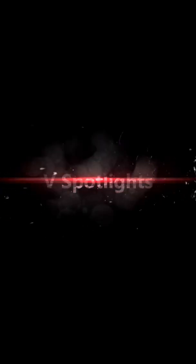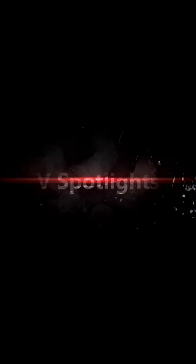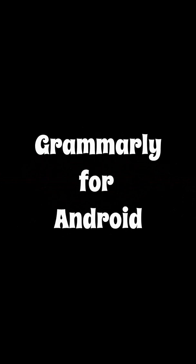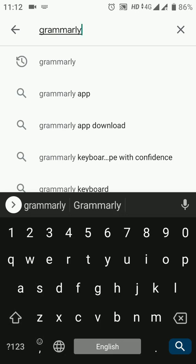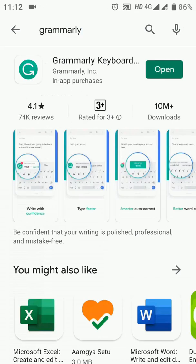Let's go to the app. You have to go to the Play Store and type 'Grammarly'. I have already downloaded it, so you will open it with it.